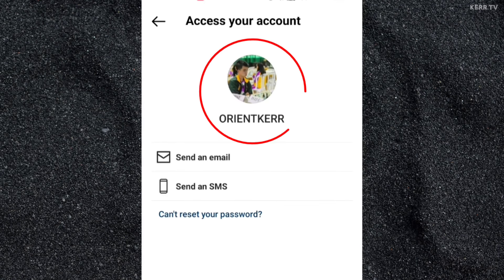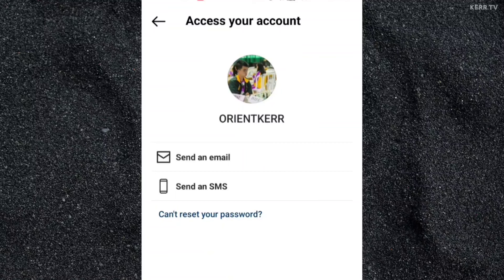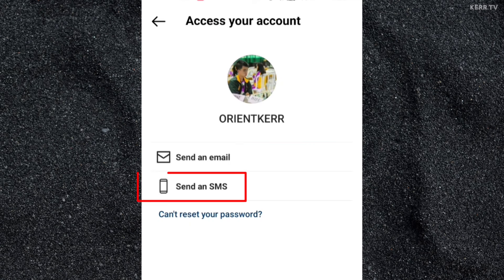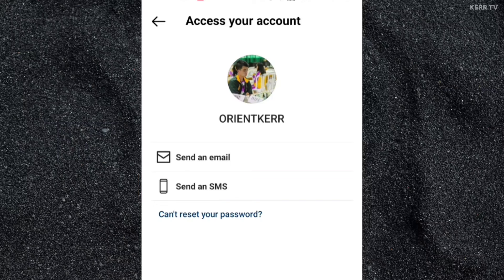After that, your Instagram account will appear. Here you have two options to reset your forgotten Instagram password. The first option is you can change your Instagram password using the email connected to your account, and the second one is using the mobile number connected to your account. I only have email connected to my Instagram account, so I'm going to choose 'Send an email.'